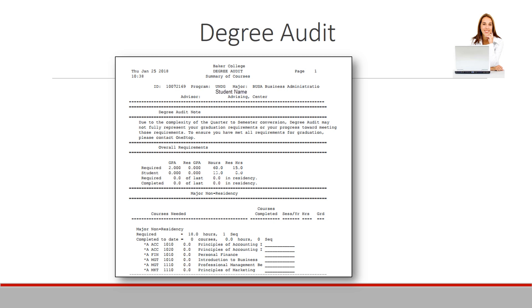The Degree Audit is a listing of all of your degree requirements. In the top right-hand corner of the Degree Audit, you will see your declared major along with your name.